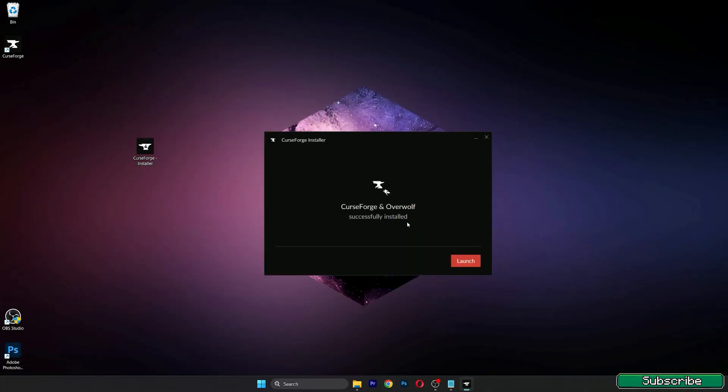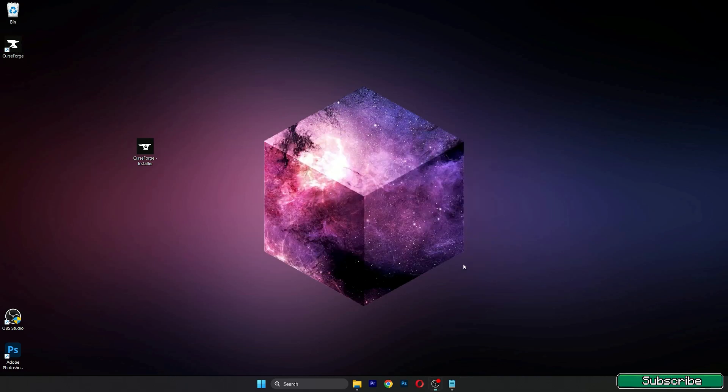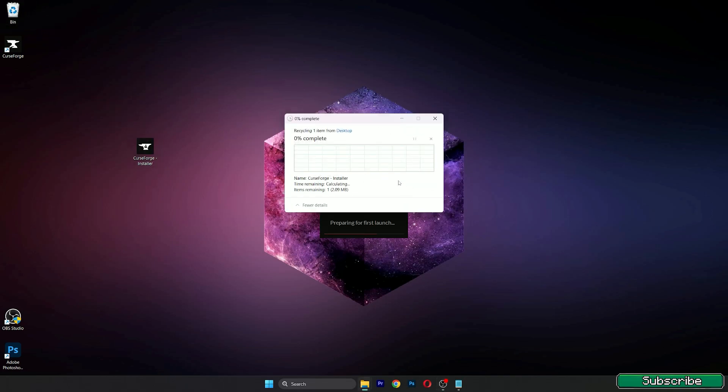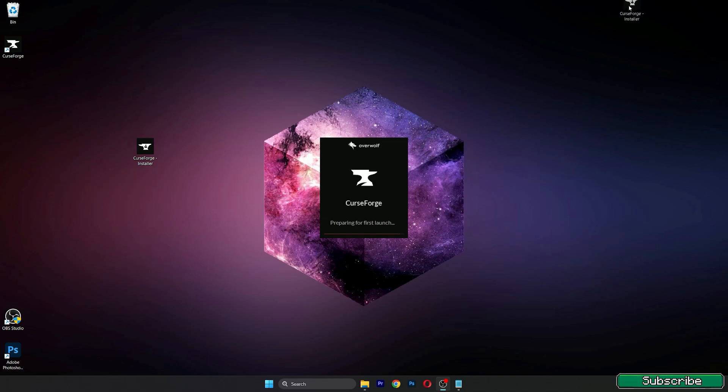Nice, so it's already installed as you can see here the shortcut. We can select launch. I will delete this because we won't need that.